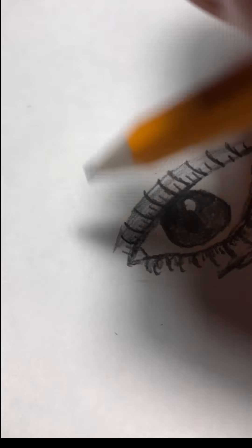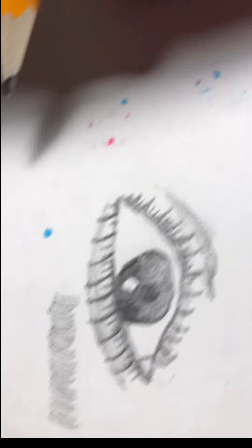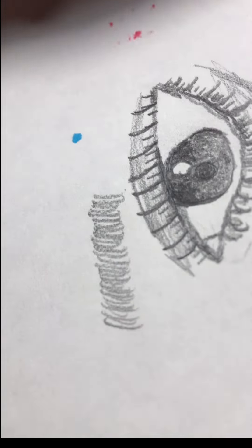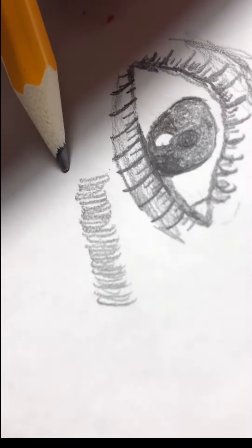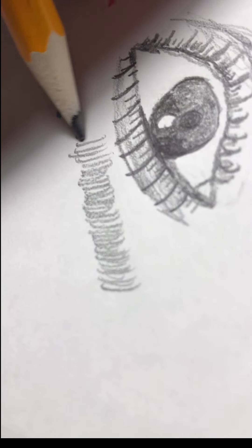Now for the eyebrow. Yeah, pretty sure you have to do something like this.